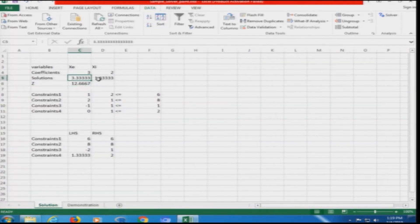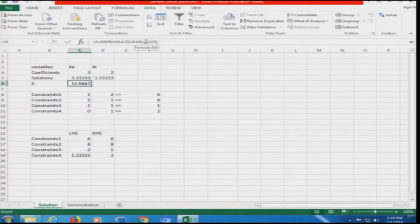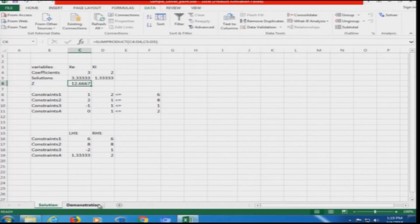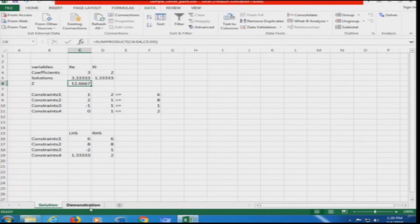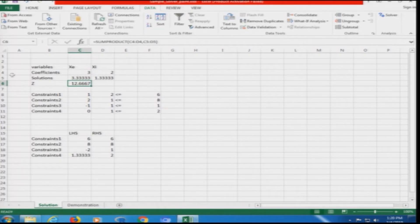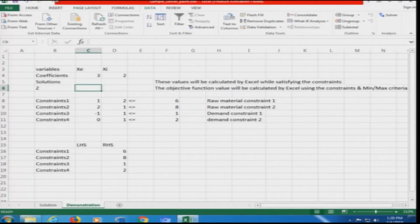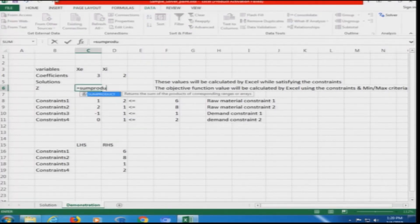The first step is to set up the objective function. In the completed reference sheet, the objective function value was created as a SUMPRODUCT of C4:D4 and C5:D5. On the demonstration page, we type: equals SUMPRODUCT of the first array being our coefficients.